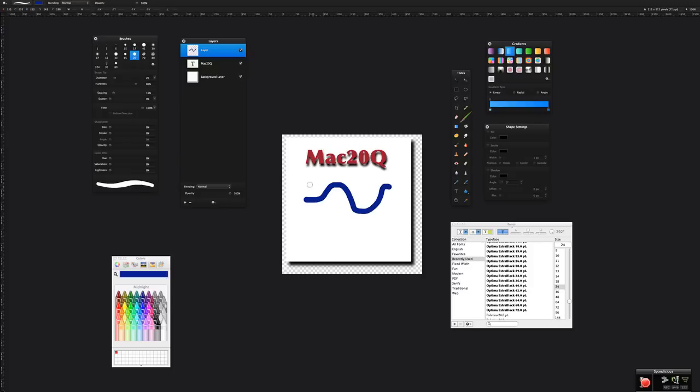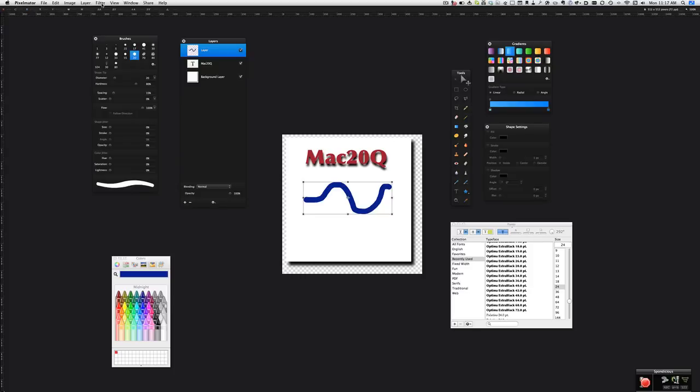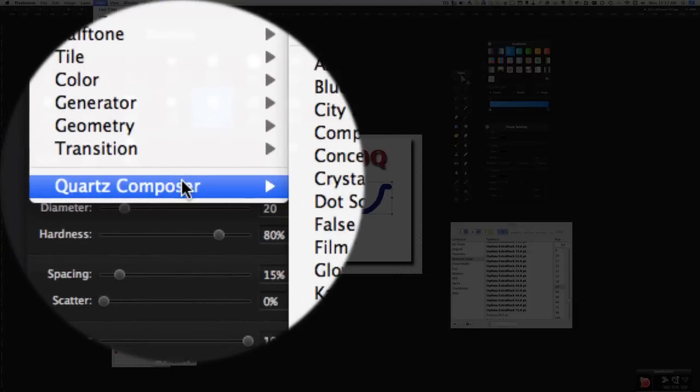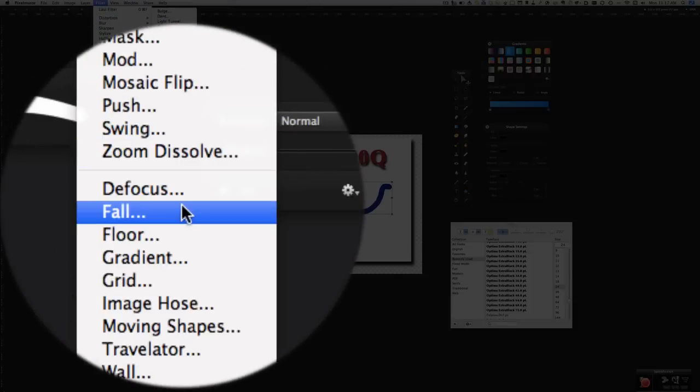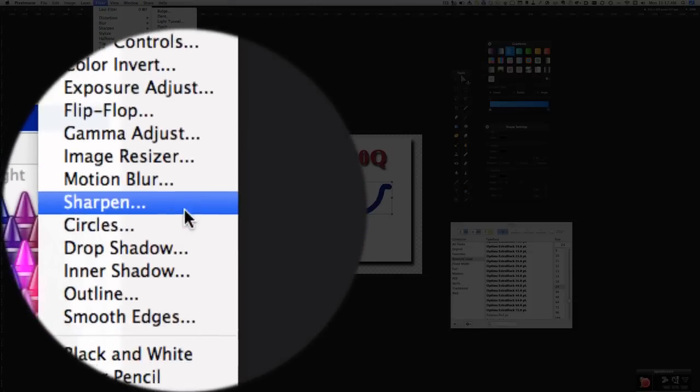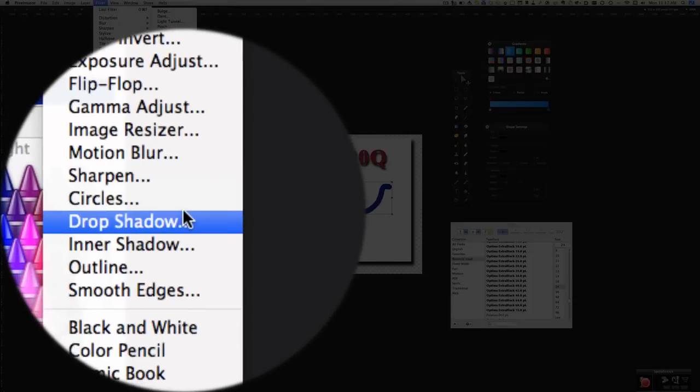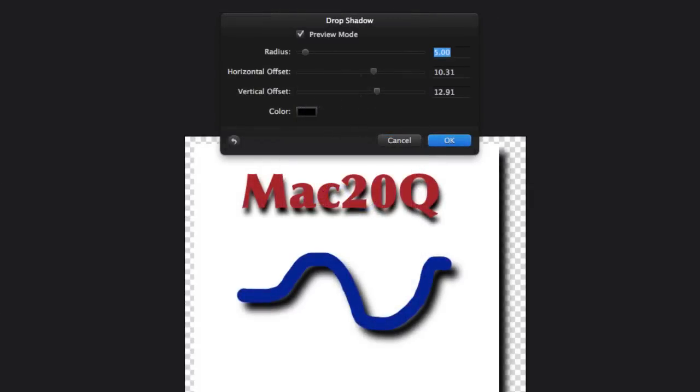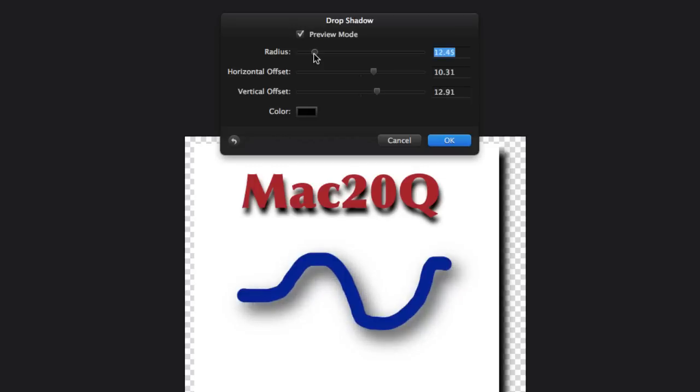And this time we're going to do the drop shadow on that. Filter, Quartz Composer, go down to the drop shadow, and immediately we've got a drop shadow and it's using the settings that I used in the previous one.